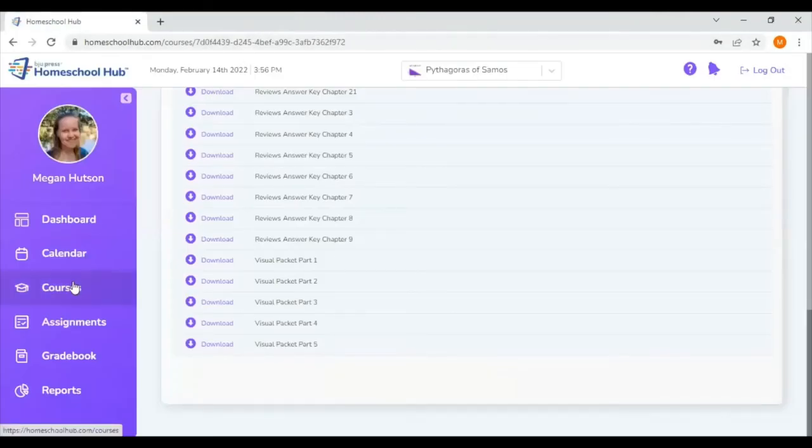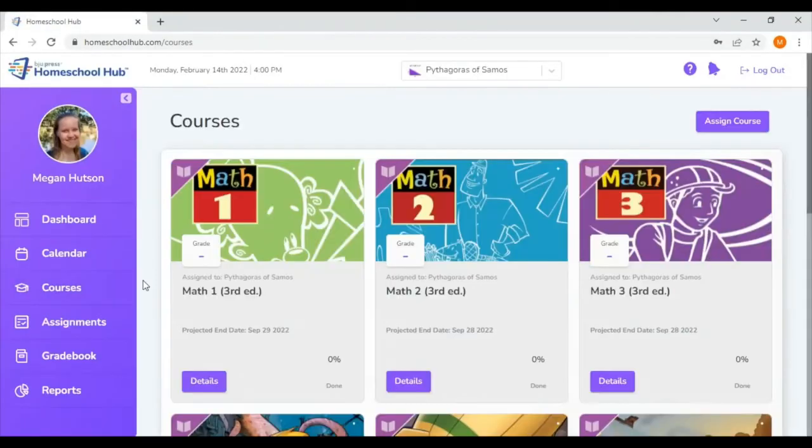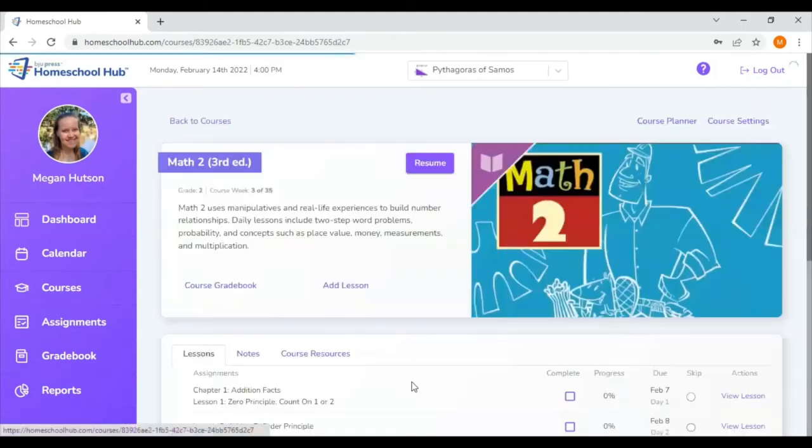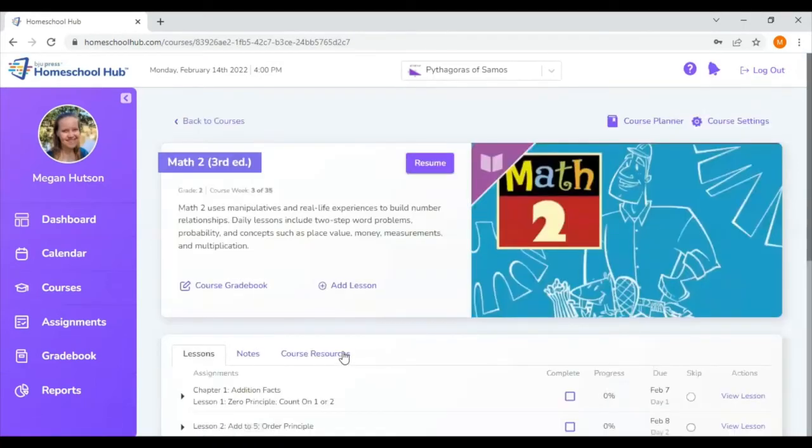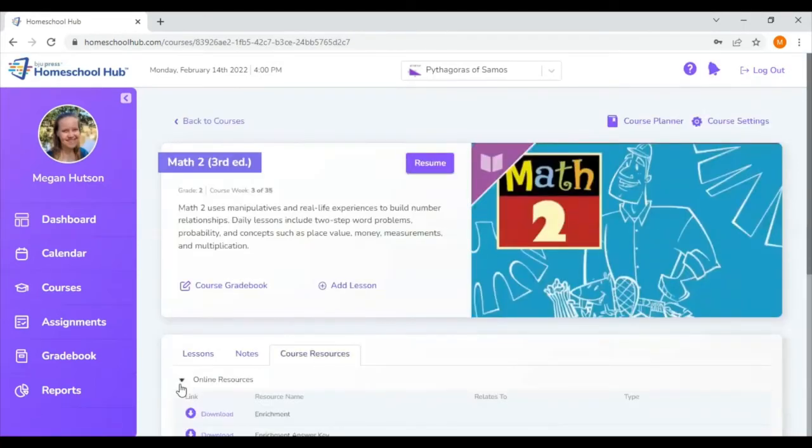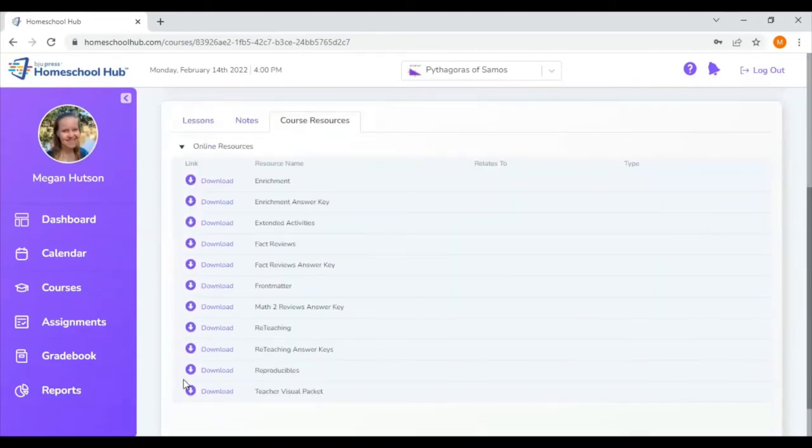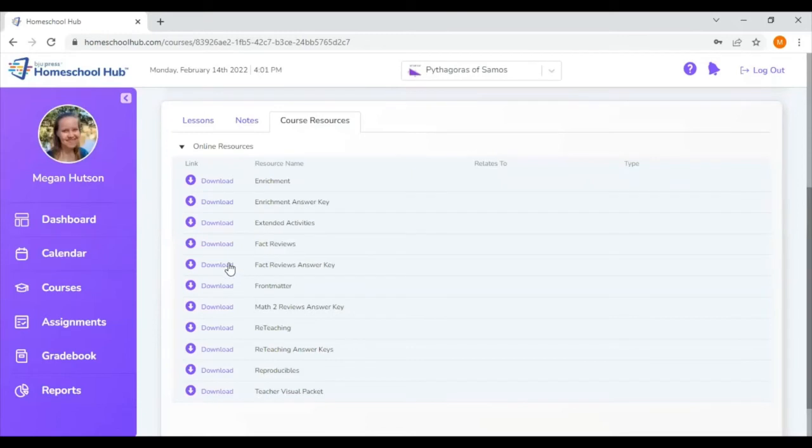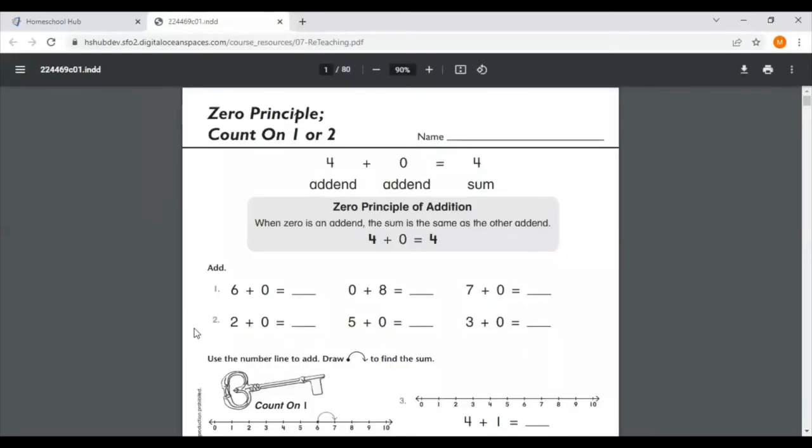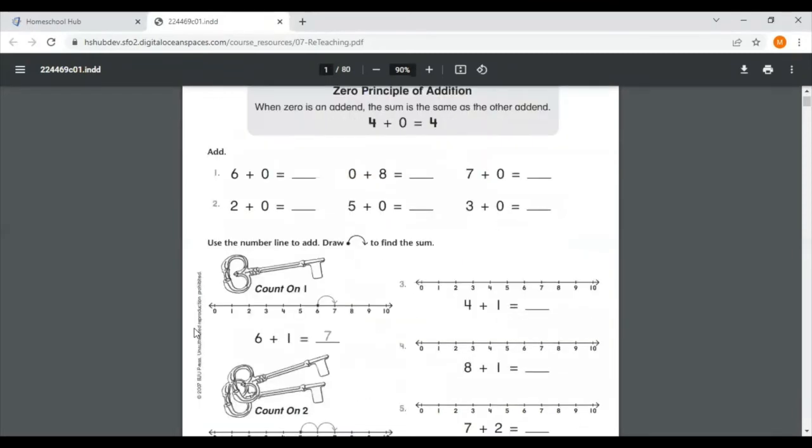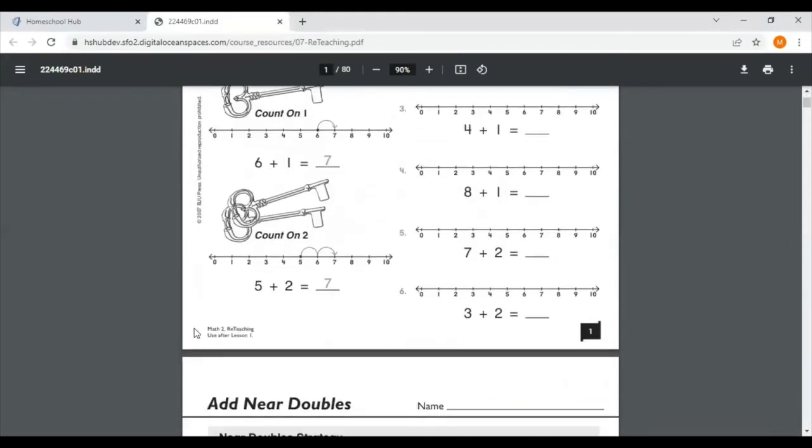So that was the biggest difference in math one. Going back to courses, let's hop now into math two, third edition. Again, I'm going to course resources, then online resources. The first thing I noticed in math two that was different was the reteaching pages. Sometimes a topic might need extra practice. Maybe you didn't get enough practice in the lesson for that day and they're struggling through their worksheet and you want to be able to go through more examples without having to use those worksheet problems.